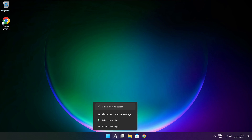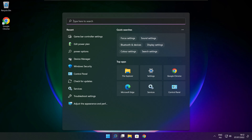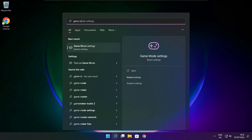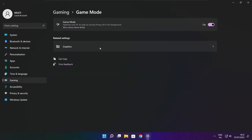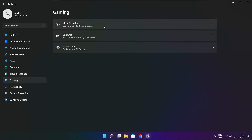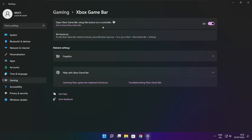Click the search bar and type Game Mode Settings. Enable Game Mode. Click Gaming, then click Xbox Game Bar. Disable Xbox Game Bar and close the window.